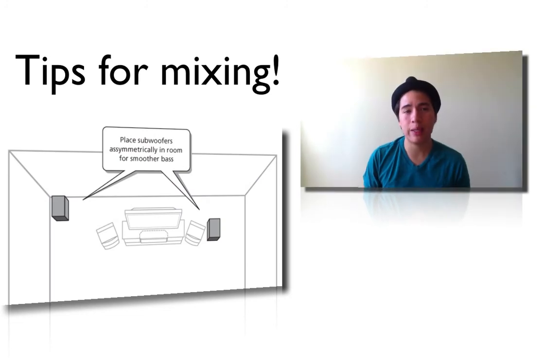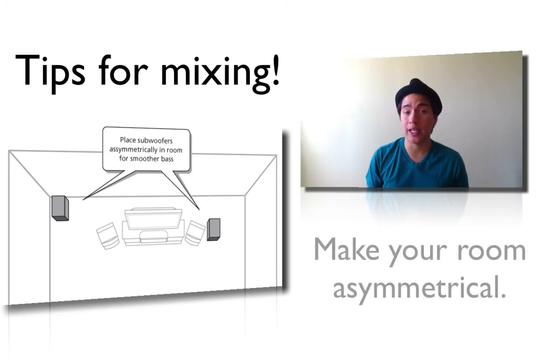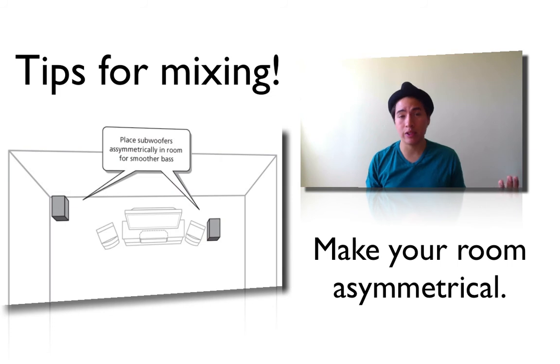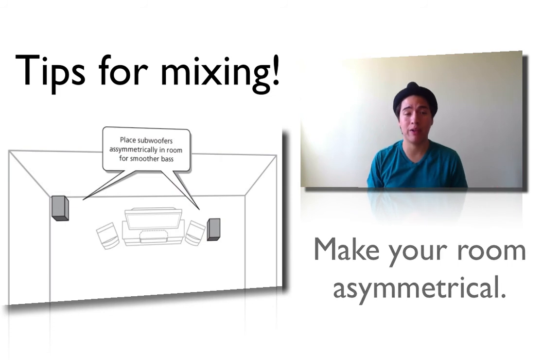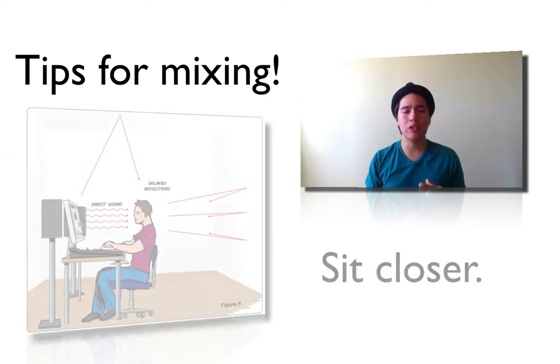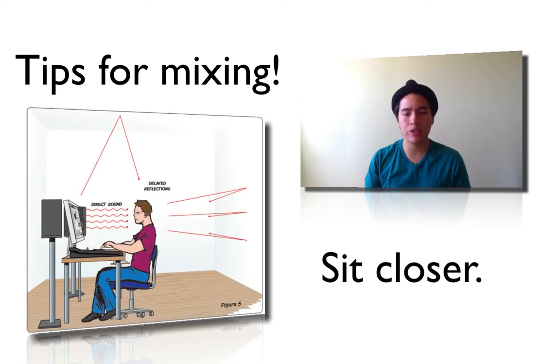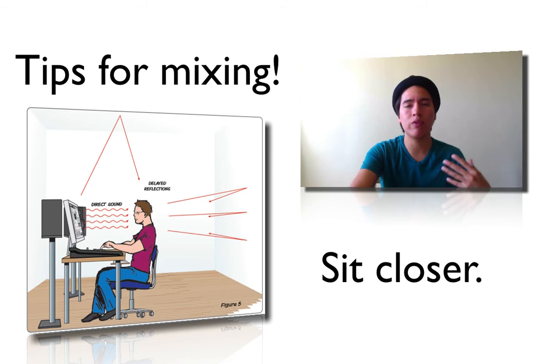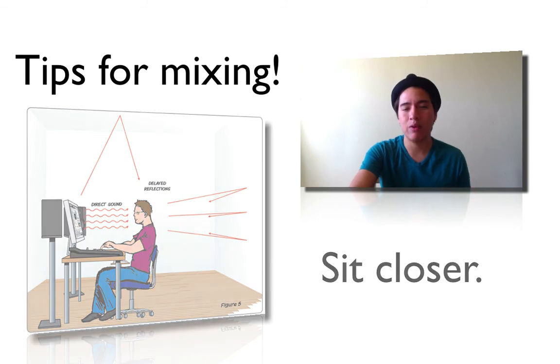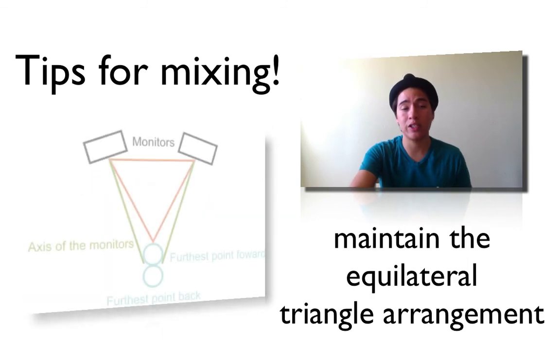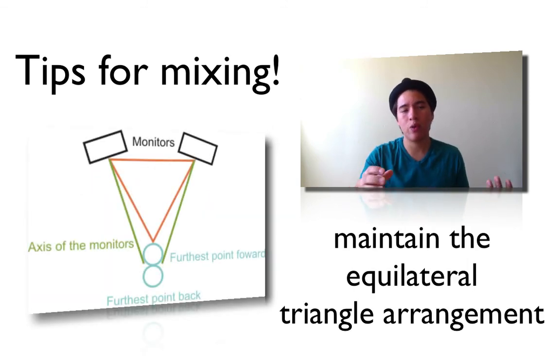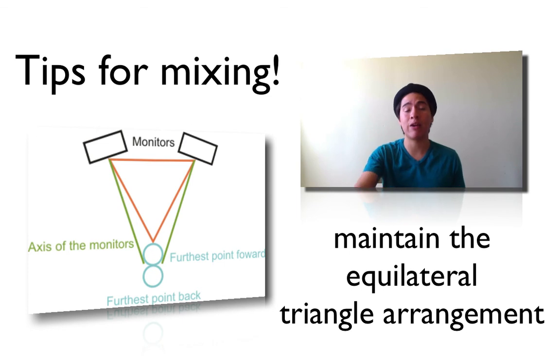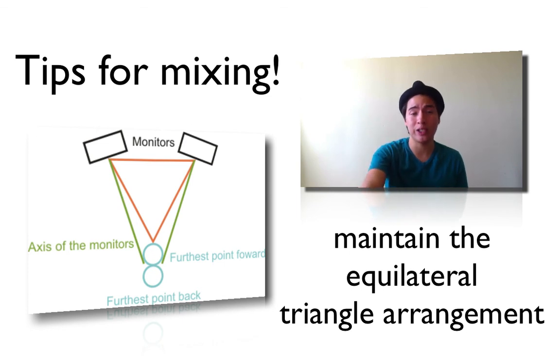Okay guys, so here are a few tips for mixing. Make sure your room is asymmetrical. This will actually help you with standing waves and other sound problems that might occur. Also, by sitting closer to the speakers, you'll actually hear more of the direct sound with fewer reflections. And then of course, the most important tip is to remember to maintain the equilateral triangle arrangement.